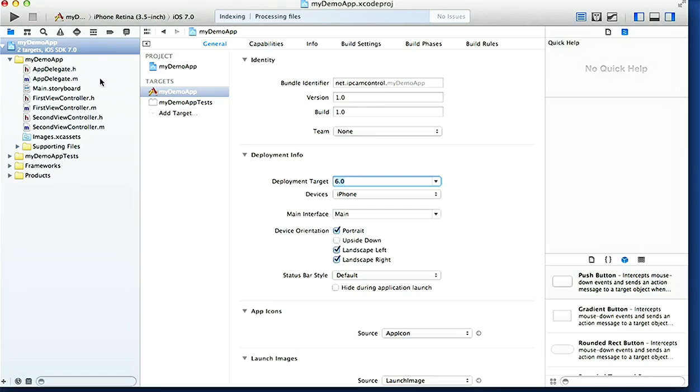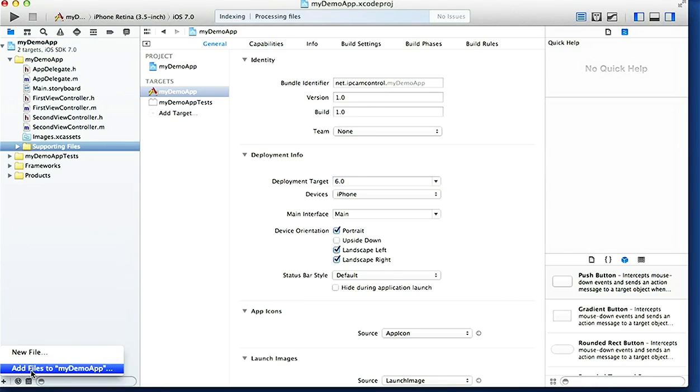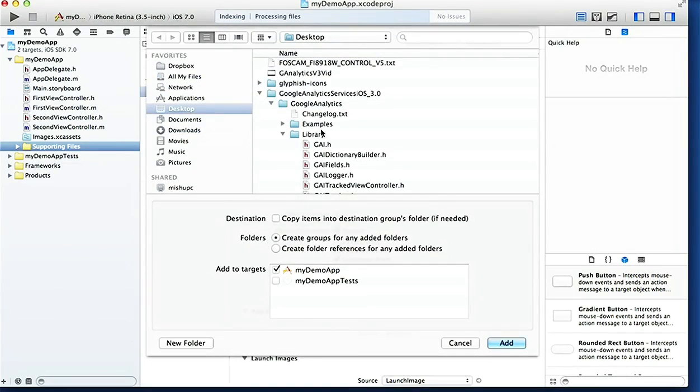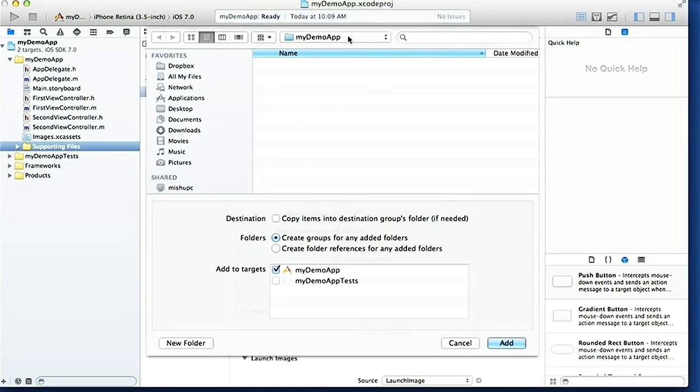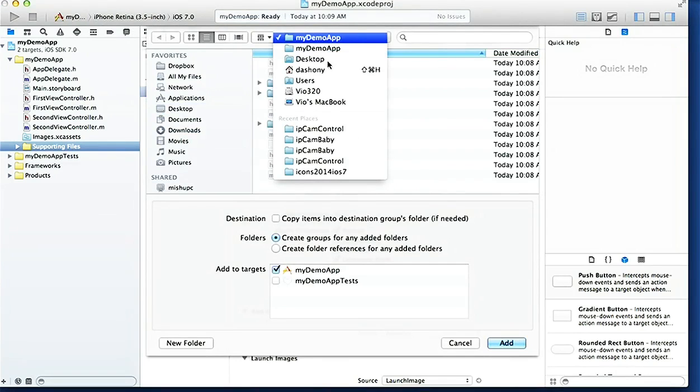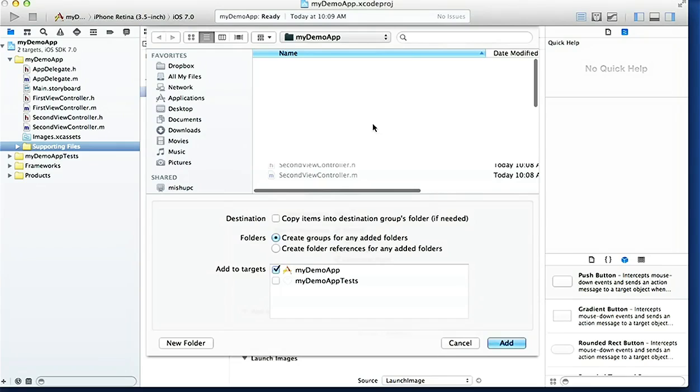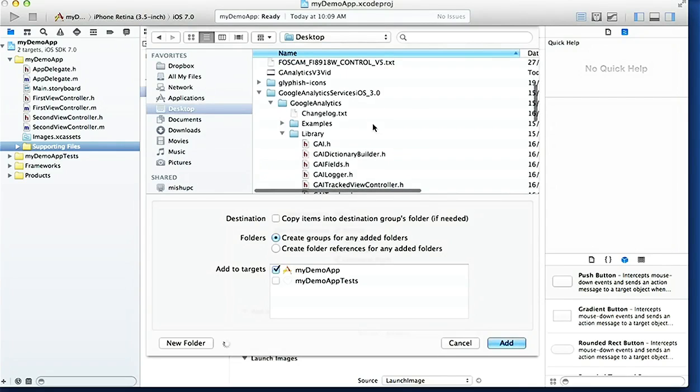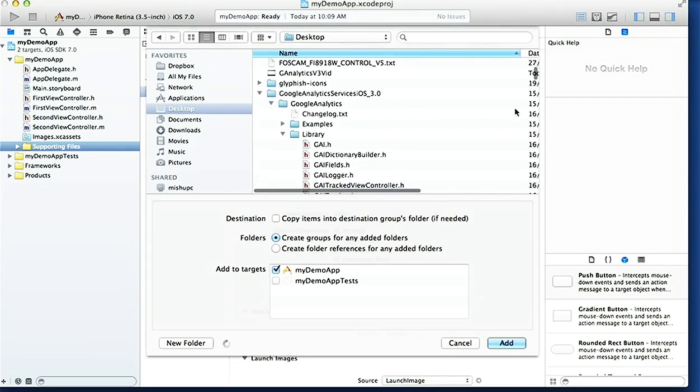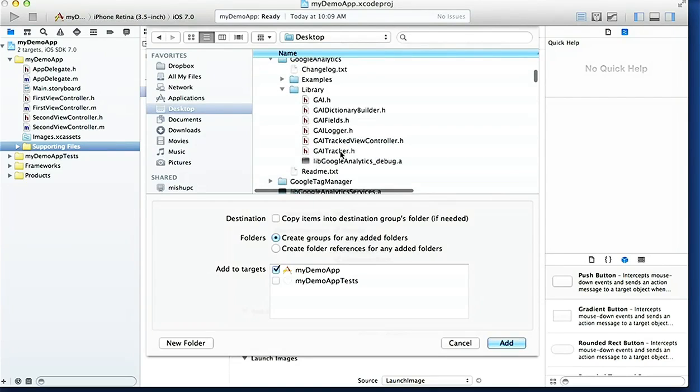Here we are, project is built. Next I'm gonna change this target to 6.0, goes to 6.0 and above. Now I'm gonna select the supporting files and we're gonna add those header files to our project. Add files to My Demo App. From here we go to desktop and on the desktop we have our package.